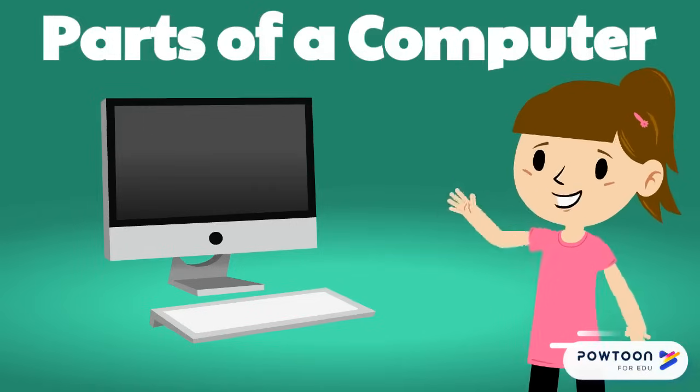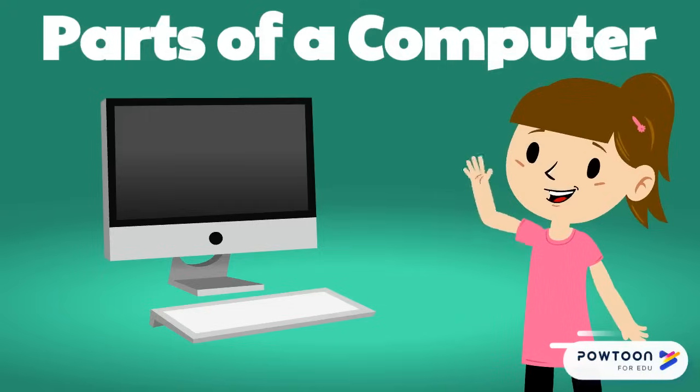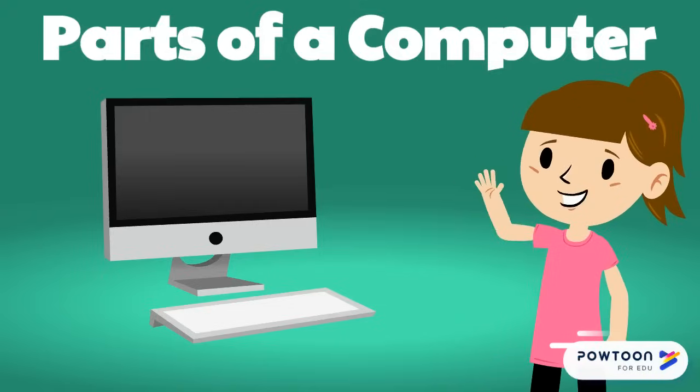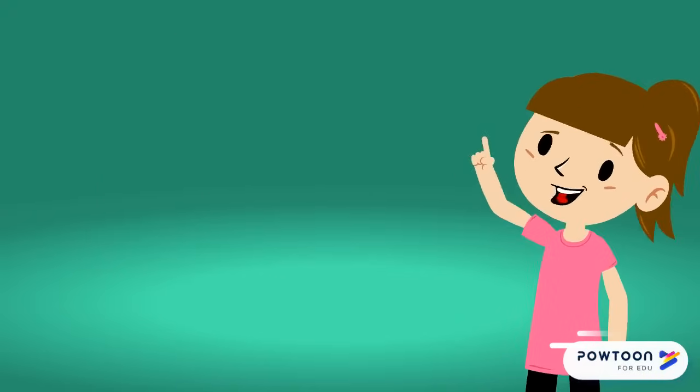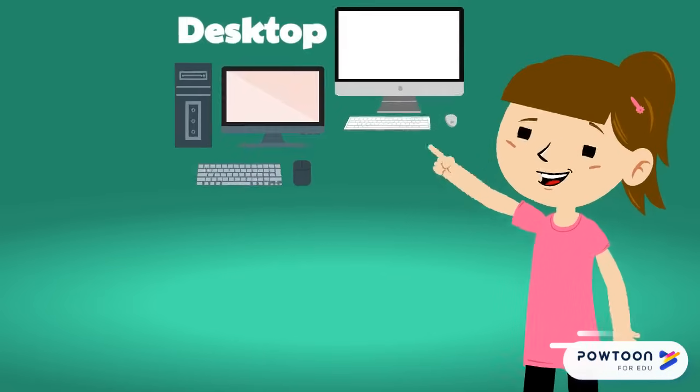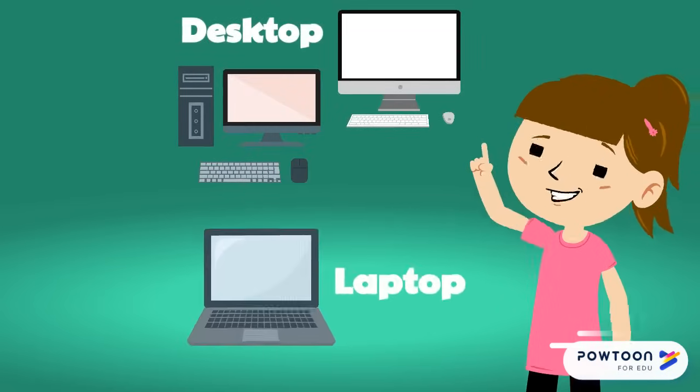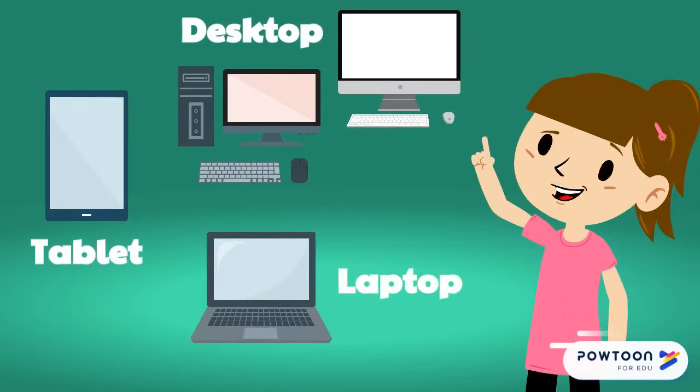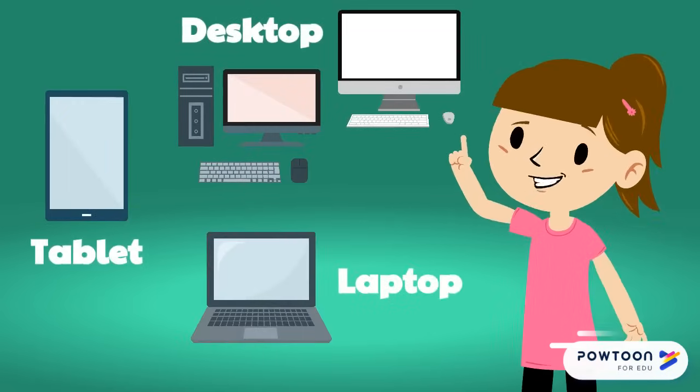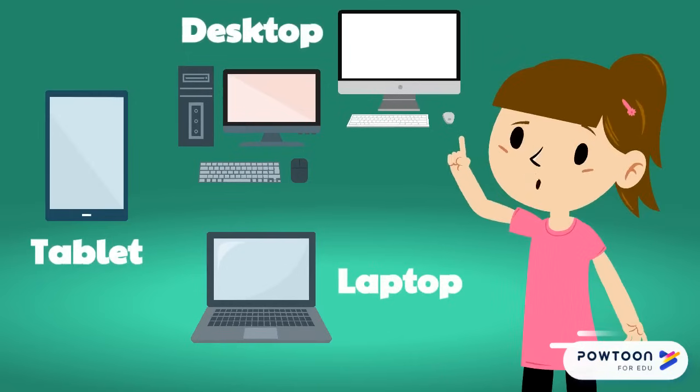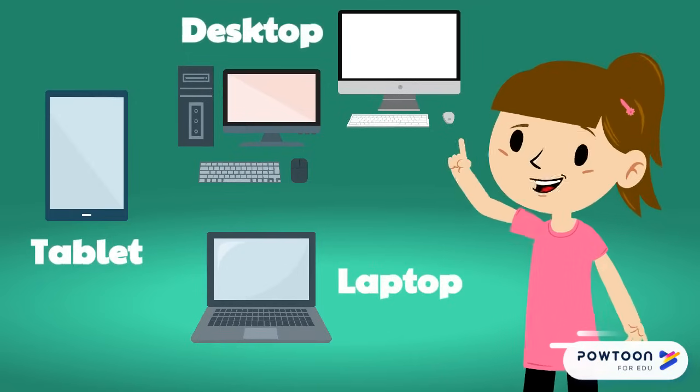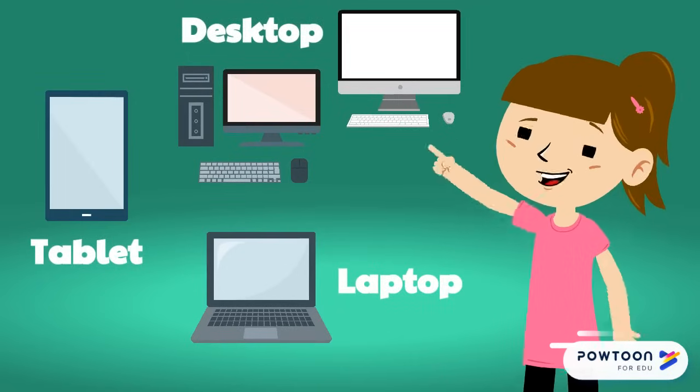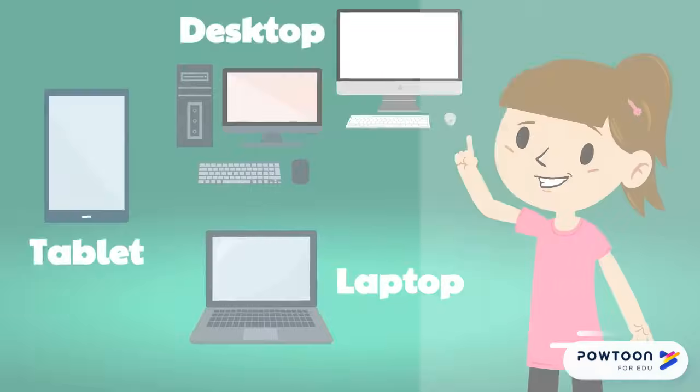Come with me as we learn all about the parts that make up a computer system. There are three main types of computer systems: desktop computers, laptop computers, and tablet computers. All three use many of the same types of parts, but they may look different depending on the type of computer.